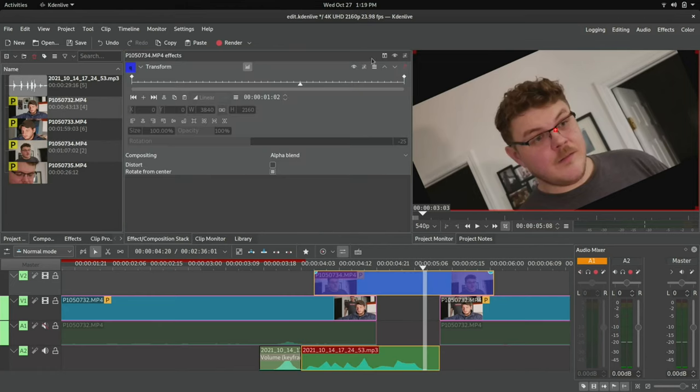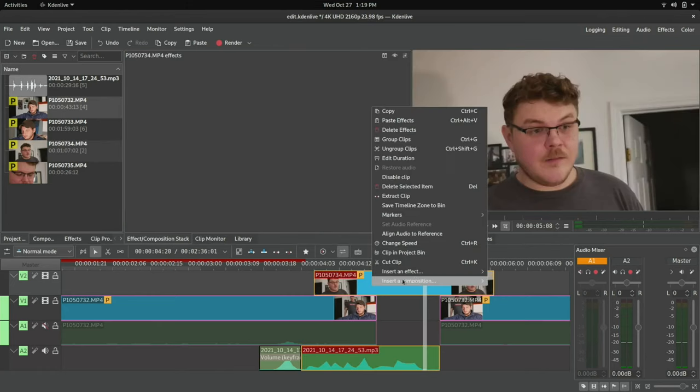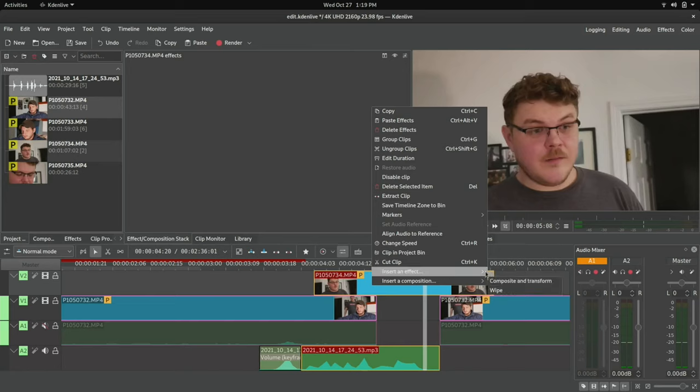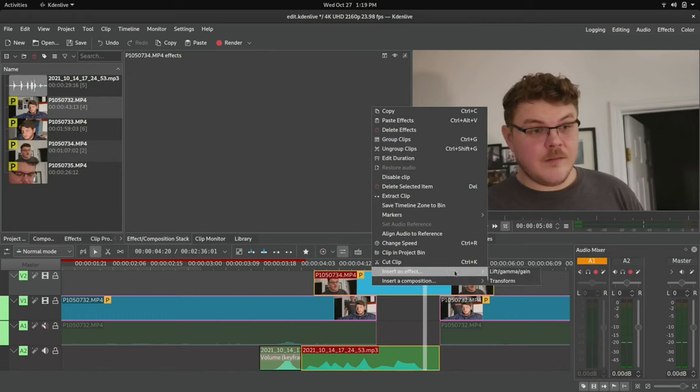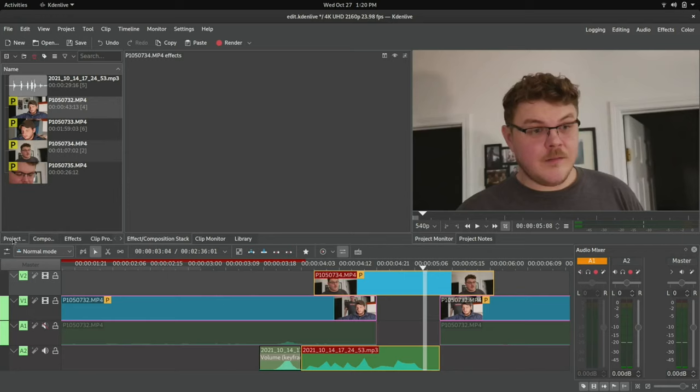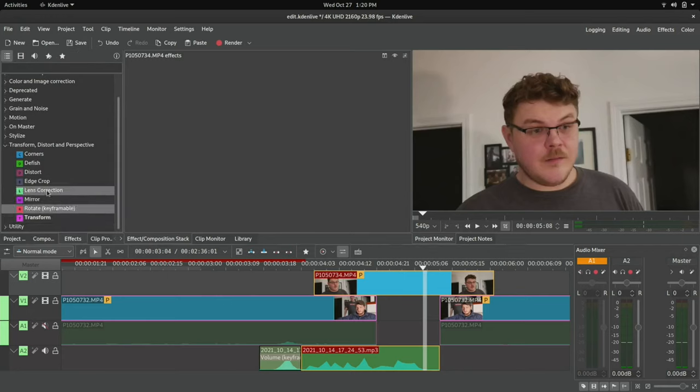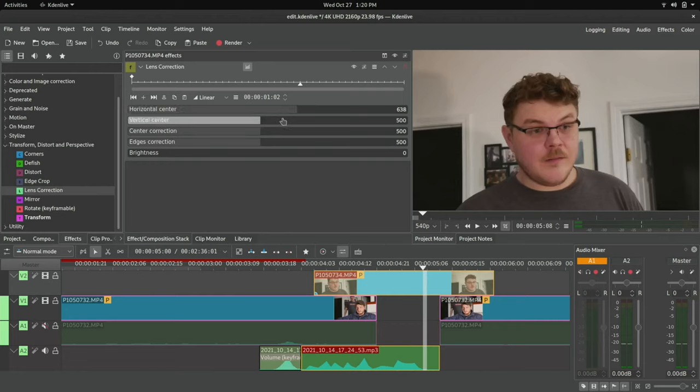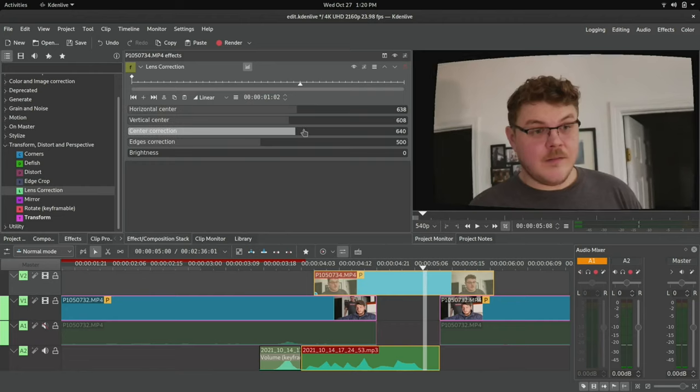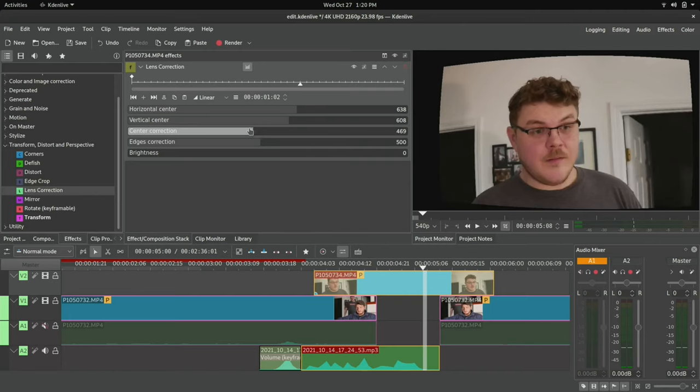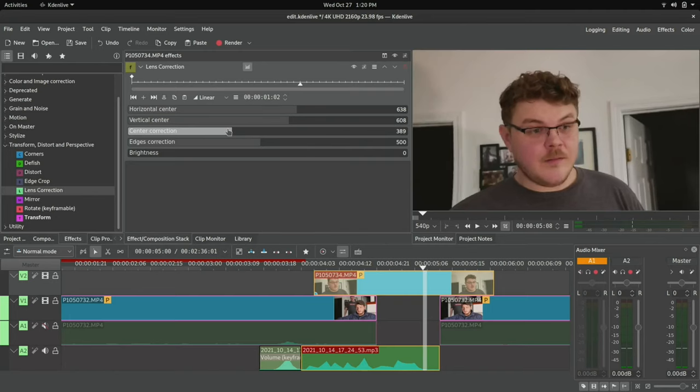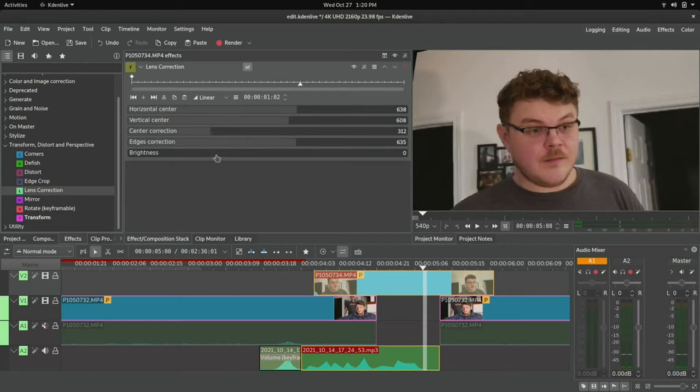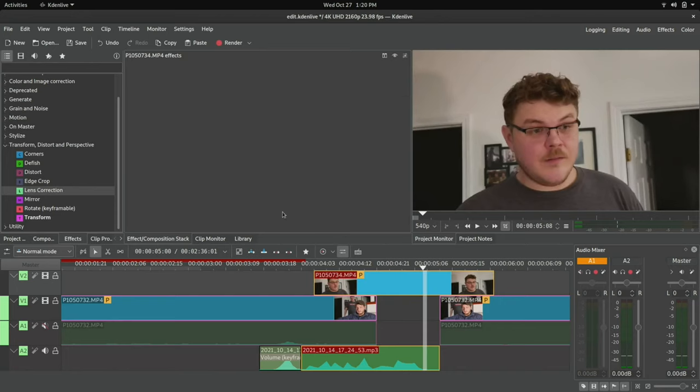So there we go. You have transform. There's also a handy list of your favorites here. You have your wipe and your composite and transform for compositions. And then you have your lift gamma and gain, which is color correction. And we'll talk about that in a later video. And you also have transforms here. But if we go to effects, we can actually do transform. We can do rotate, lens correction. Let's add lens correction and just see what we can do here. So you can see, you can actually manipulate these so that you can correct any kind of lens aberrations or whatever. We don't need that.